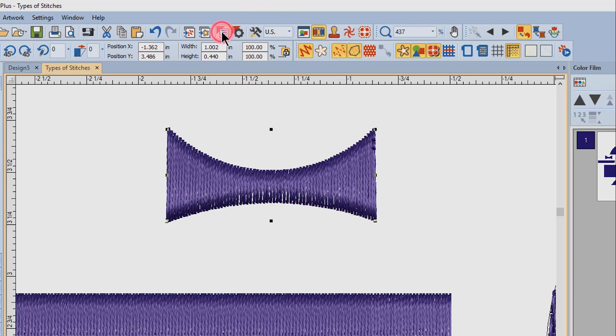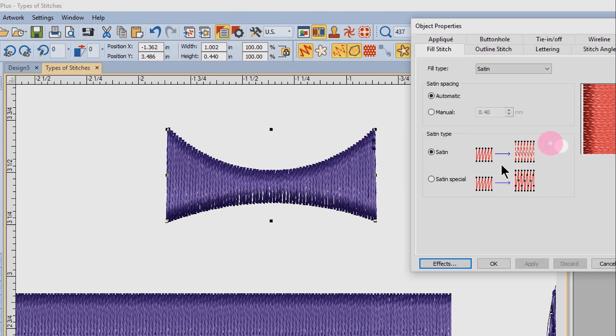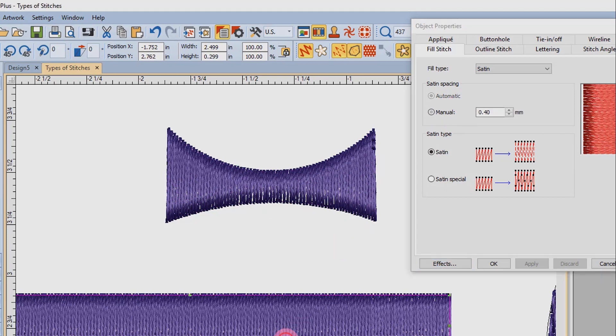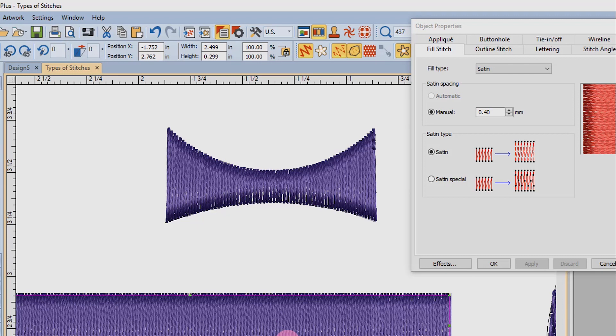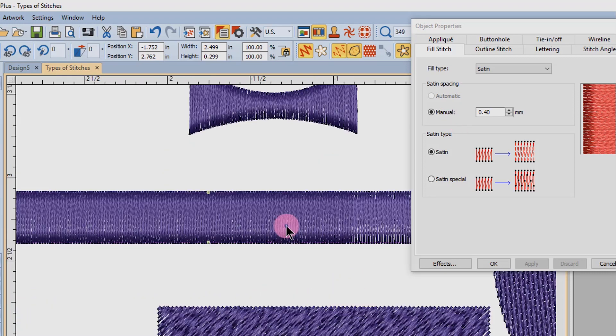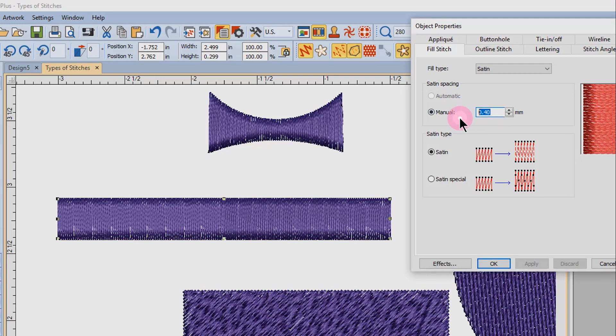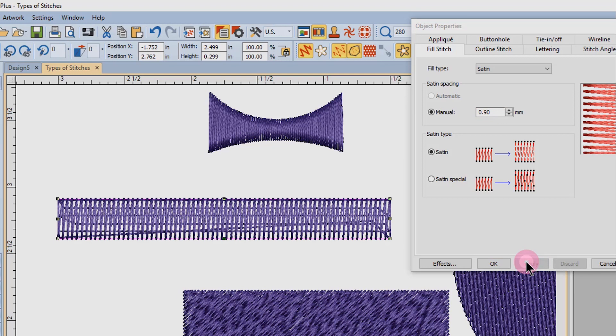If you open object properties, you'll find that varying widths are set for automatic stitch spacing. When I select this consistent bar, you'll see that manual spacing is selected for this type of object. For the narrow bar, I can change the spacing either to a higher number or a lower number, apply the change, and see how that stitch is affected.